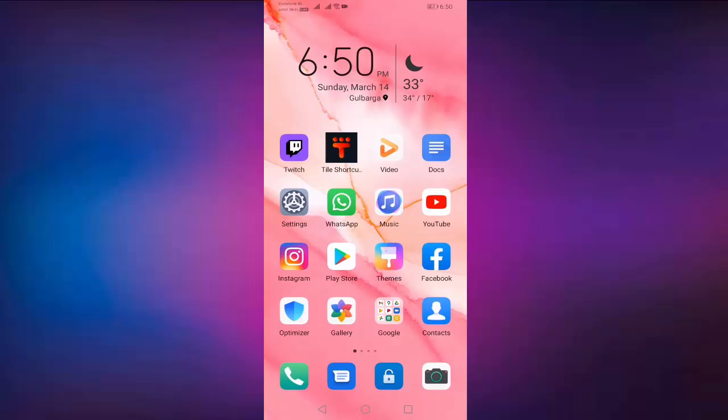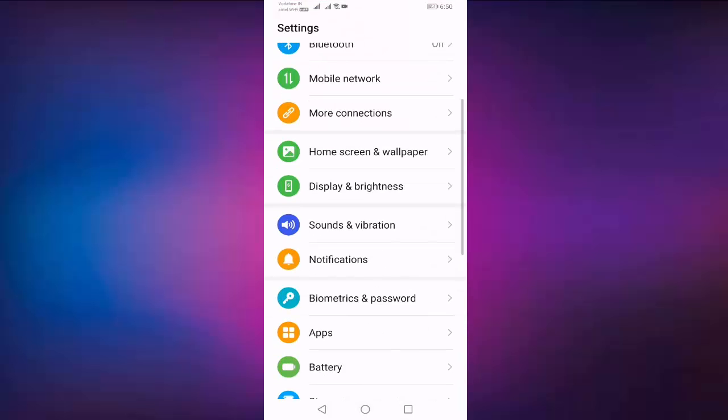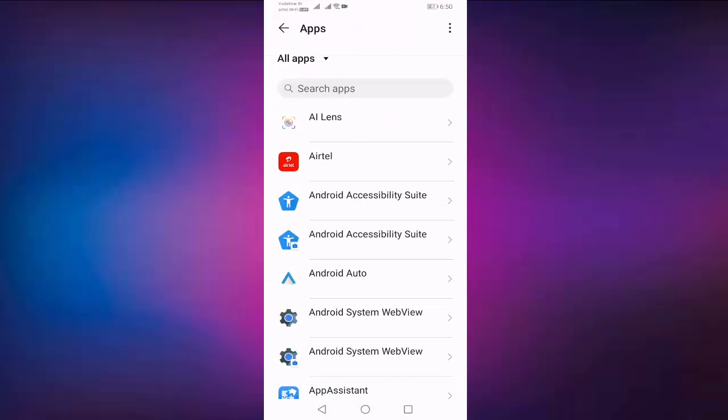Open settings, go to apps, search your Instagram.